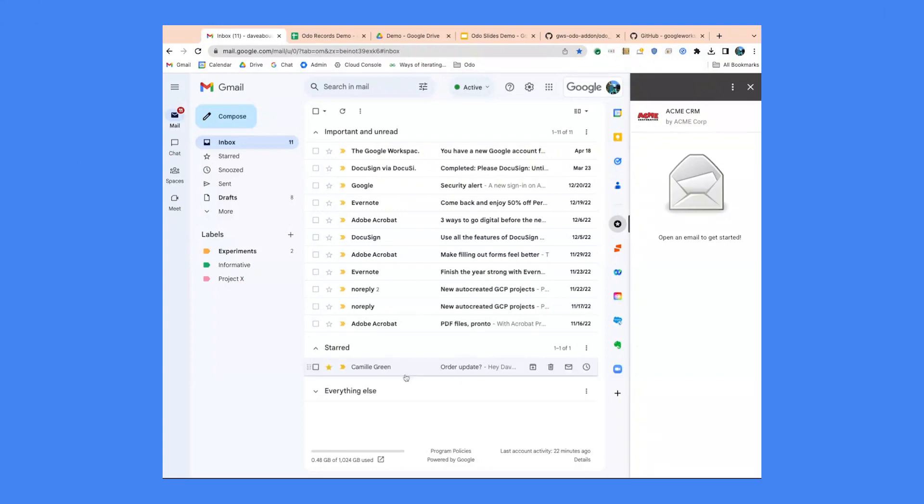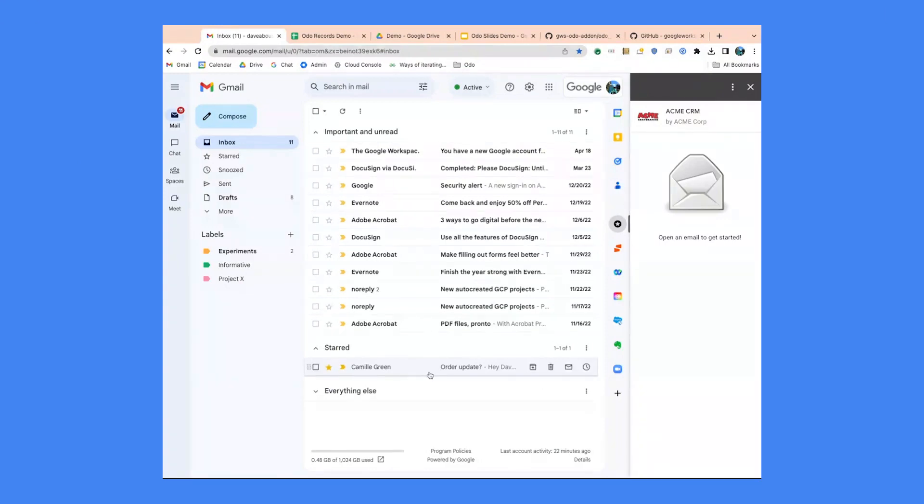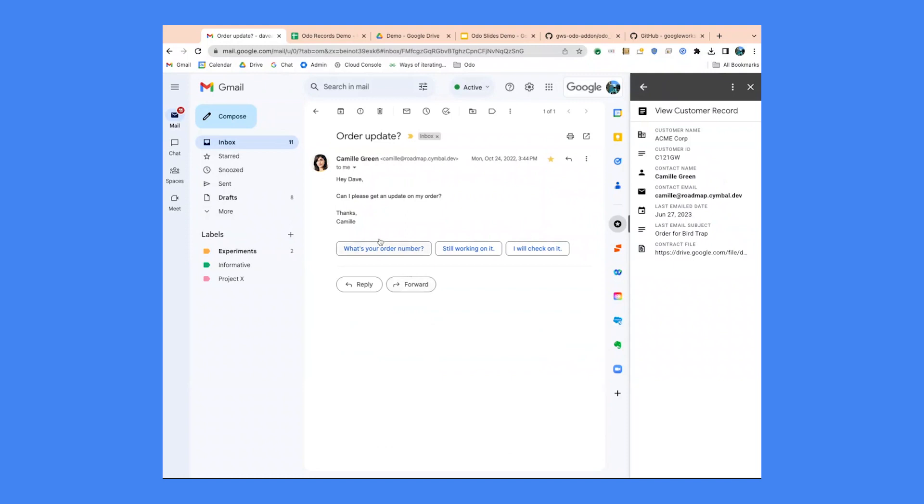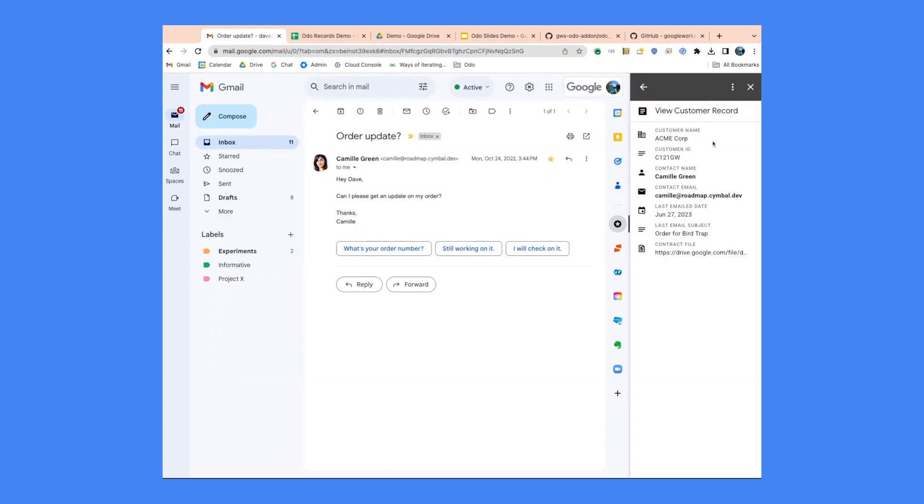Interestingly, within a week of finishing Odo, I was already using it on a call with a customer. They wanted to build something for their workspace users that was similar to an existing Outlook plugin they built for their own customers on Microsoft. Their customers saw that Microsoft users had this plugin for Outlook and asked, what about us on Workspace?